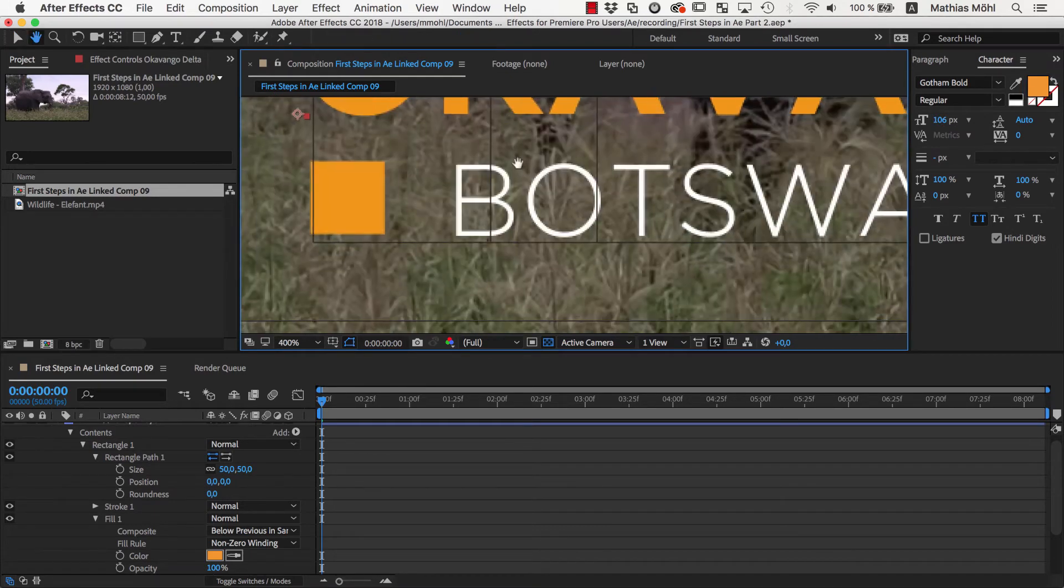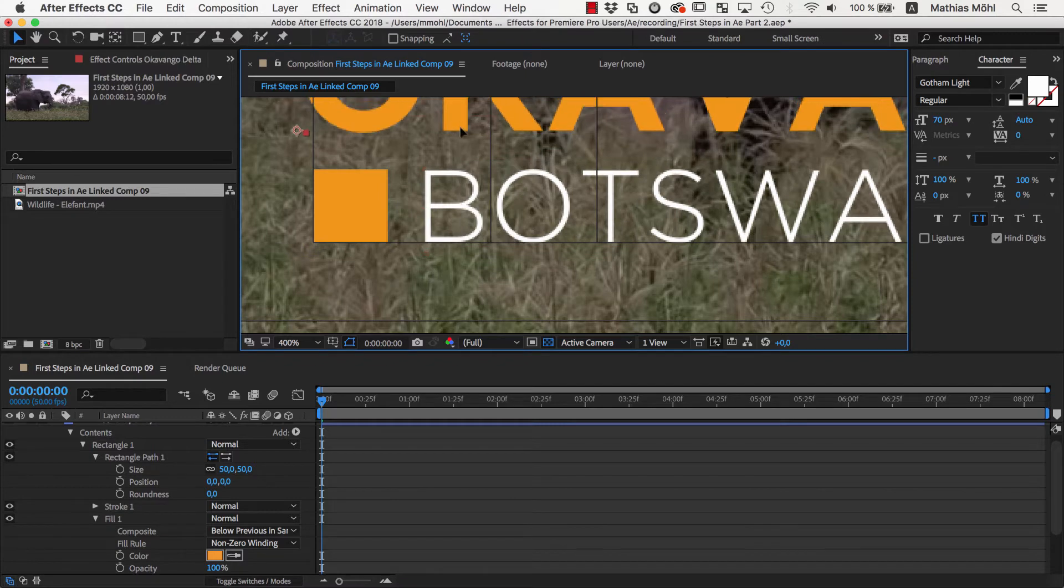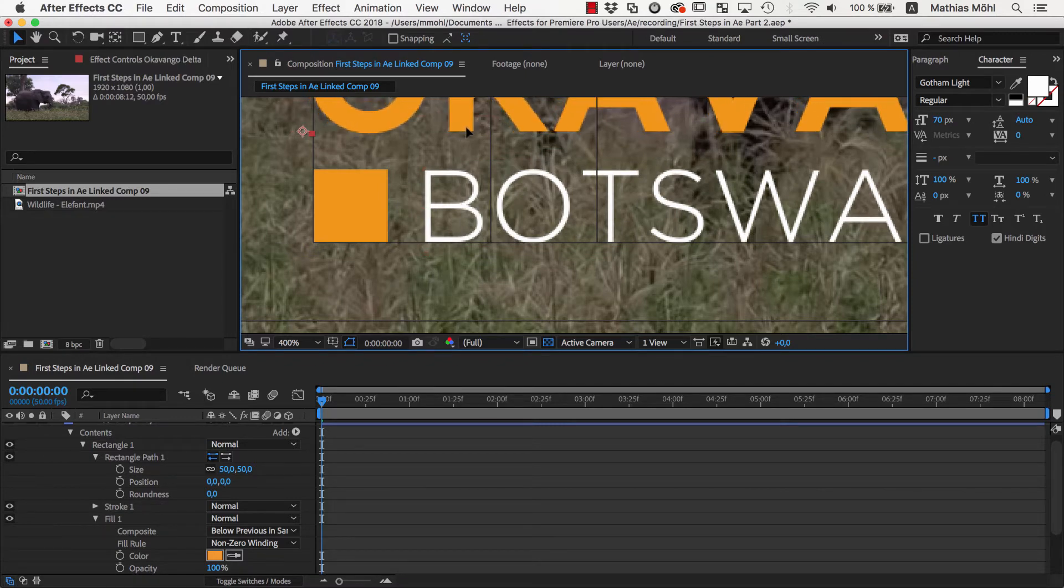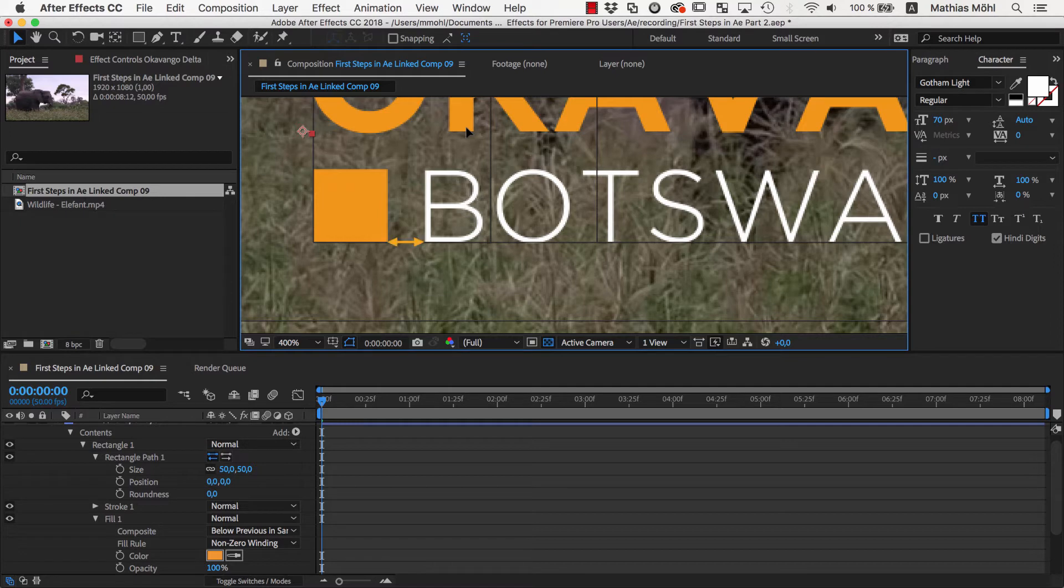Here is a little design tip. Usually it looks very good if the distances and sizes of all elements in your design are based on common measurements. So the distance between the rectangle and the text should be something like exactly half the size of the rectangle, or exactly a third of it.